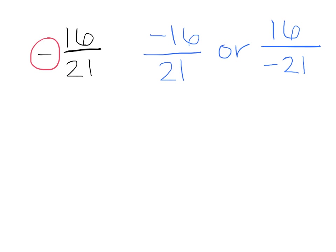But remember, you have to have an integer on the top and the bottom. So that's how we can express integers and fractions in m over n form to show that we have a rational number.